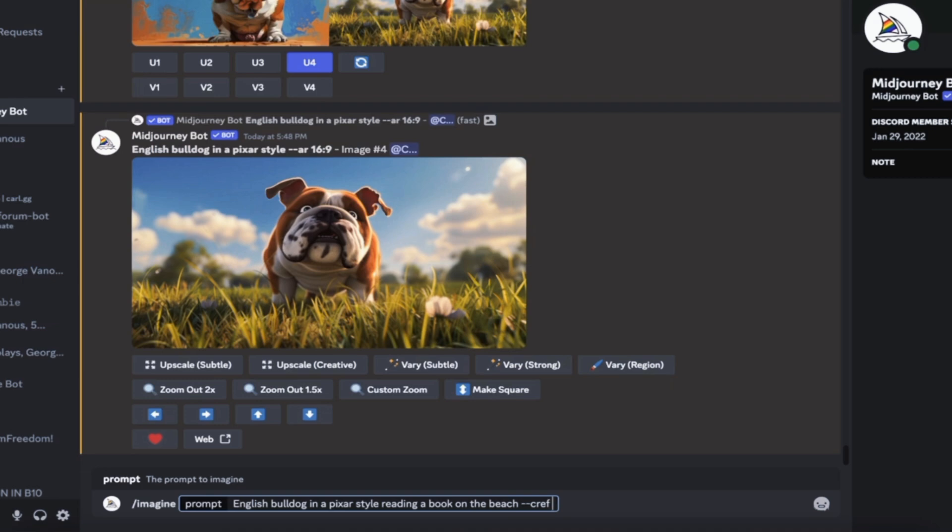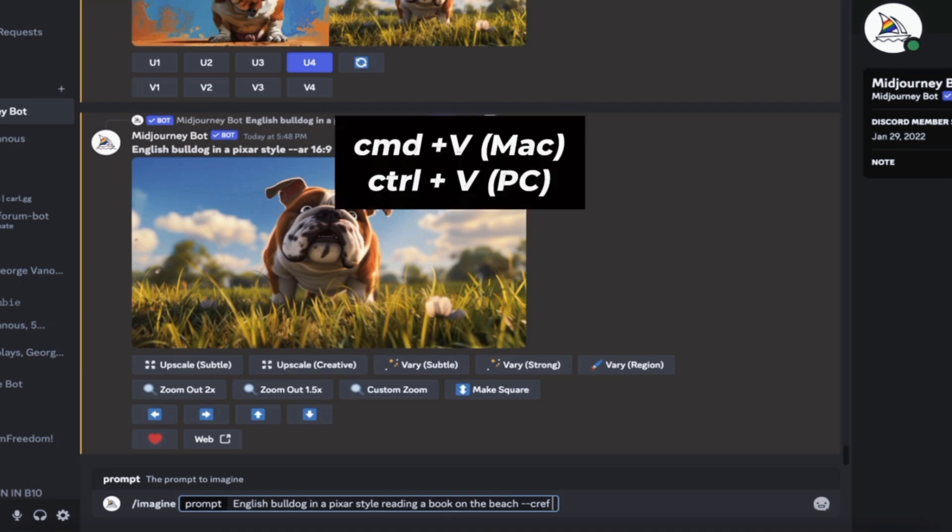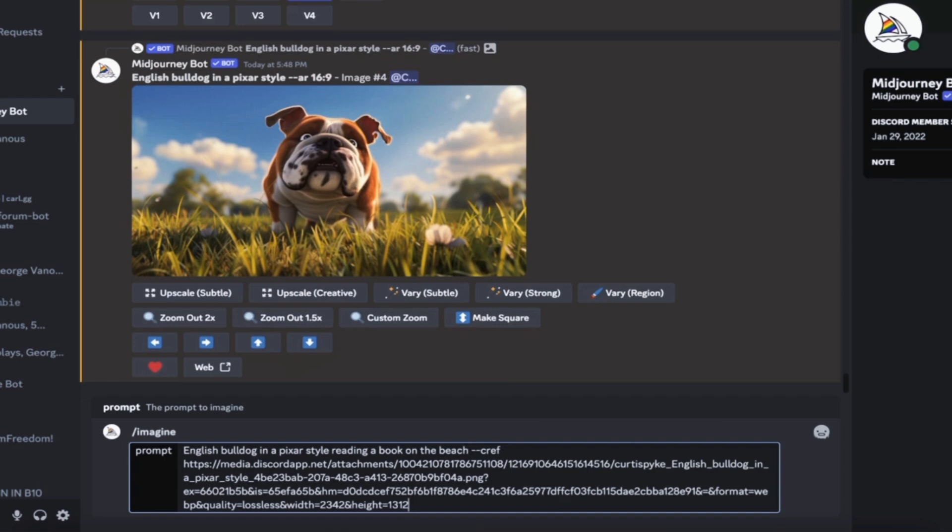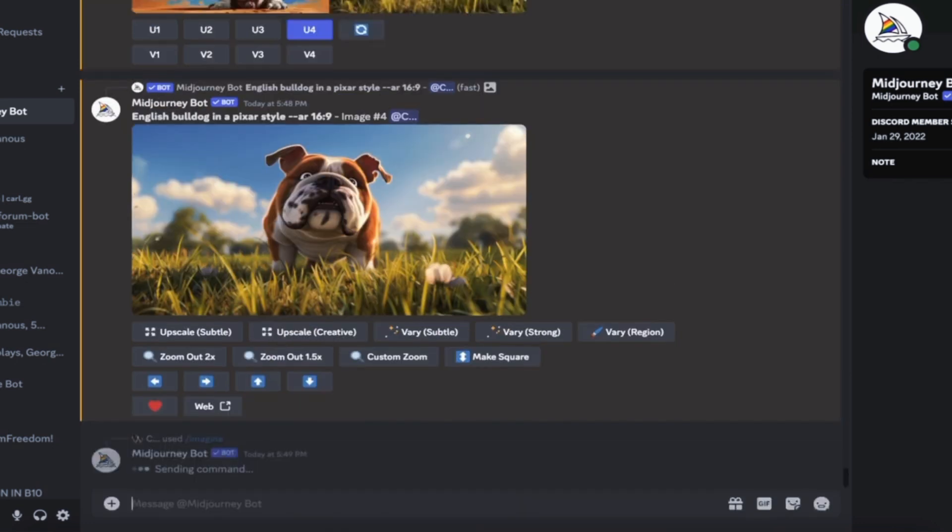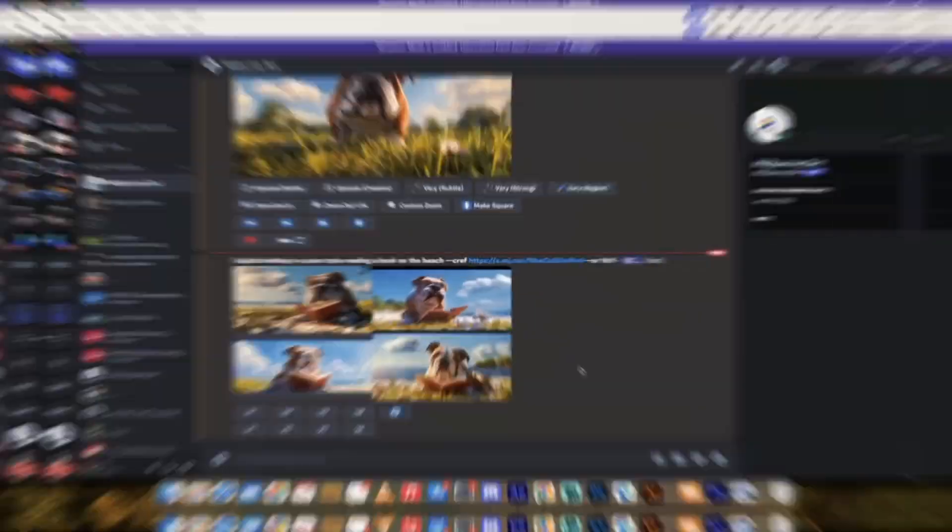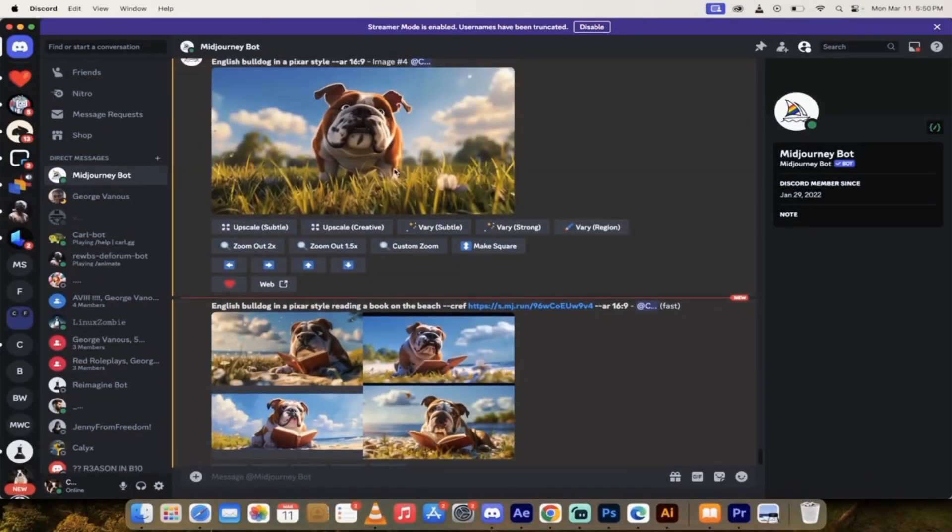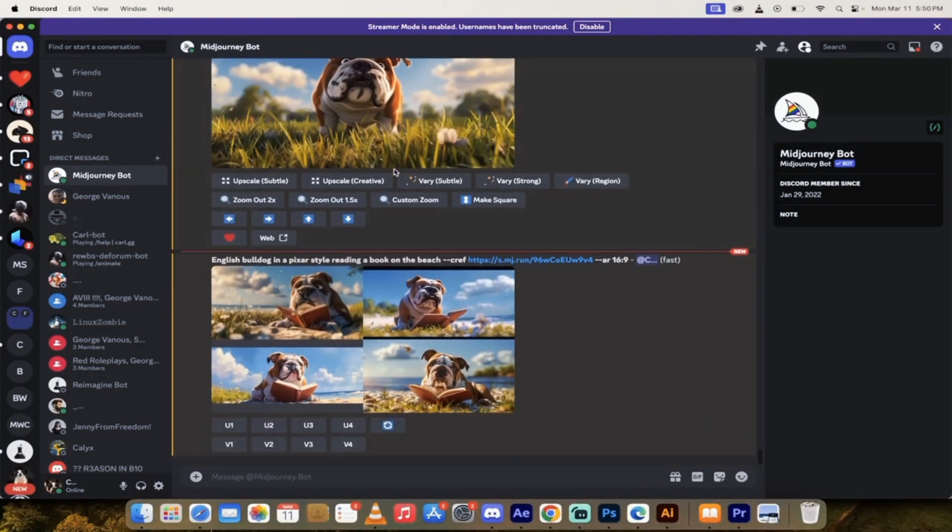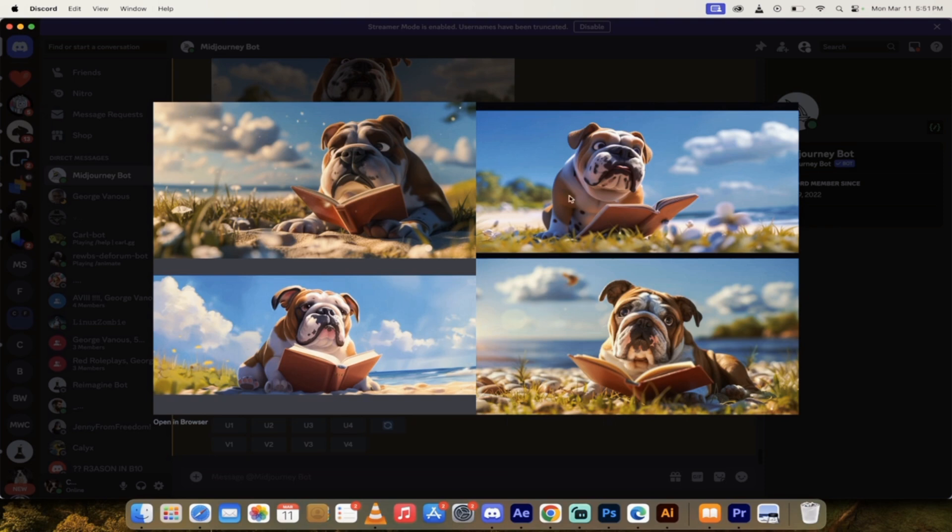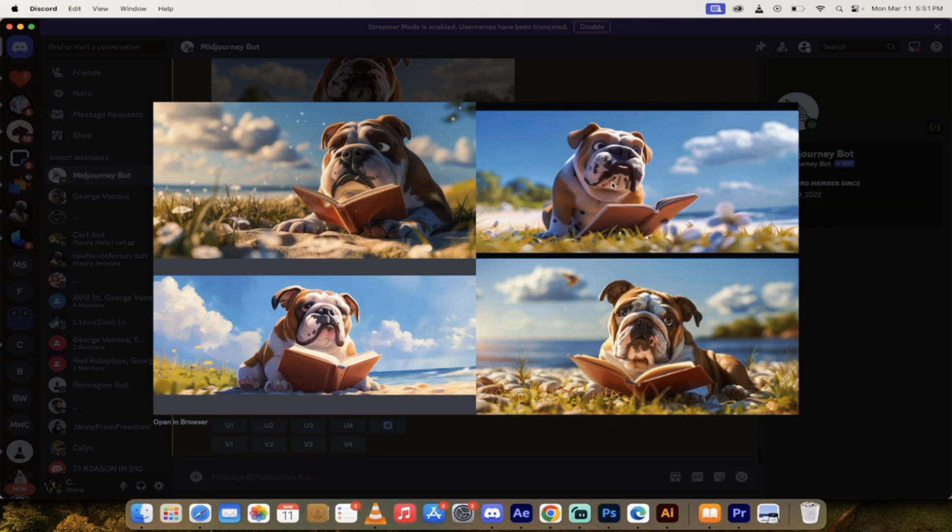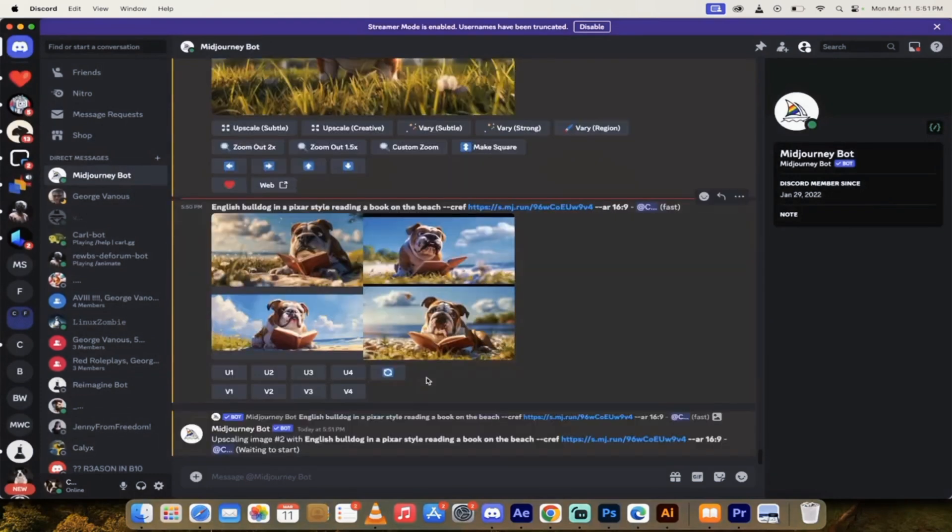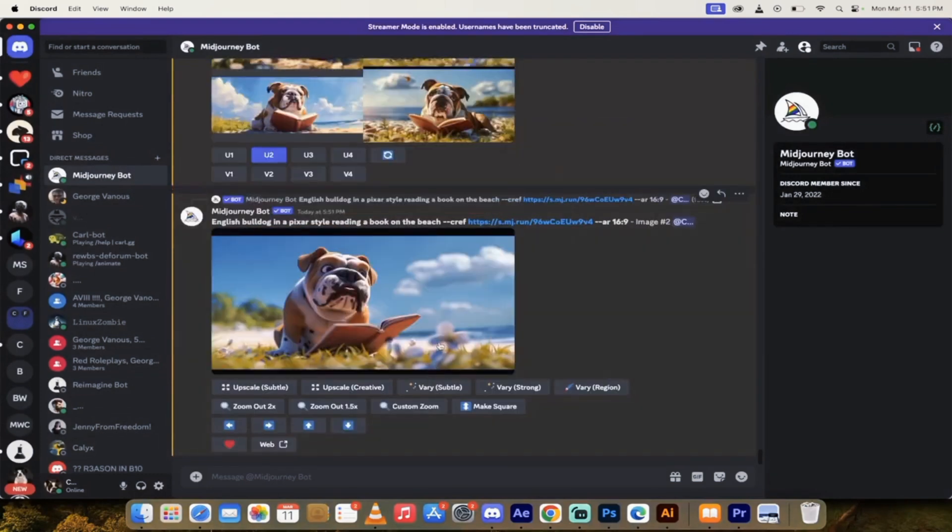And then in this case, we're going to go English Bulldog in a Pixar style. But this time, instead of just hanging out in the park, he's going to be, I don't know, let's have him reading a book on the beach. So we're going to make it a more complex prompt. Now I'm going to hit spacebar. And then I'm going to press the dash button twice dash dash CREF character ref. Then I'm going to hit spacebar again. If the spacing's wrong, this doesn't work and it gets messy.